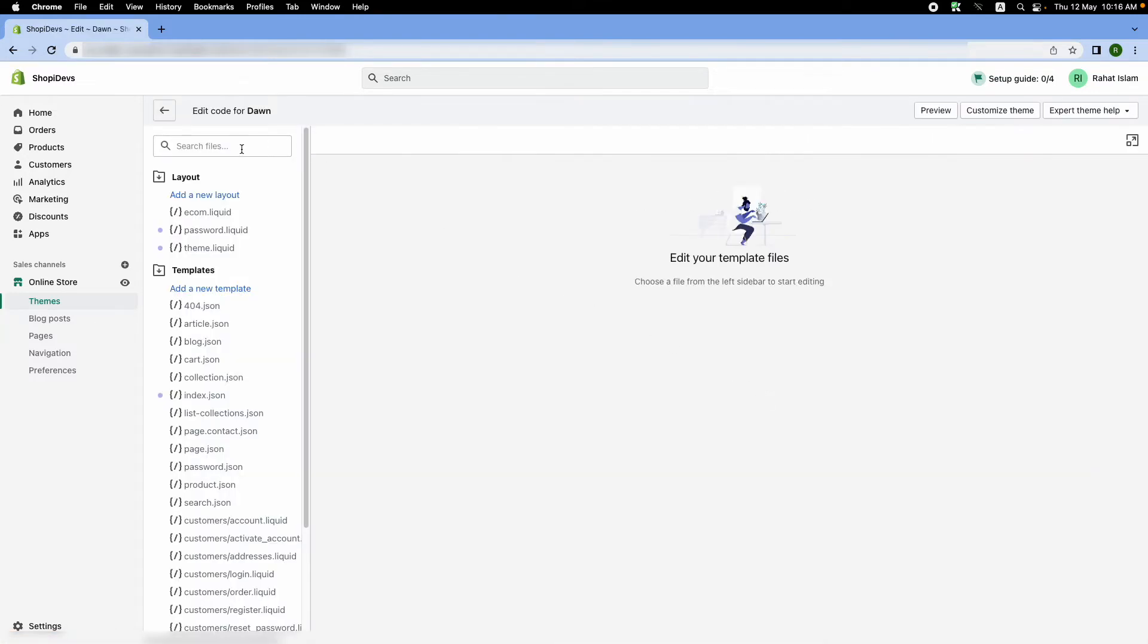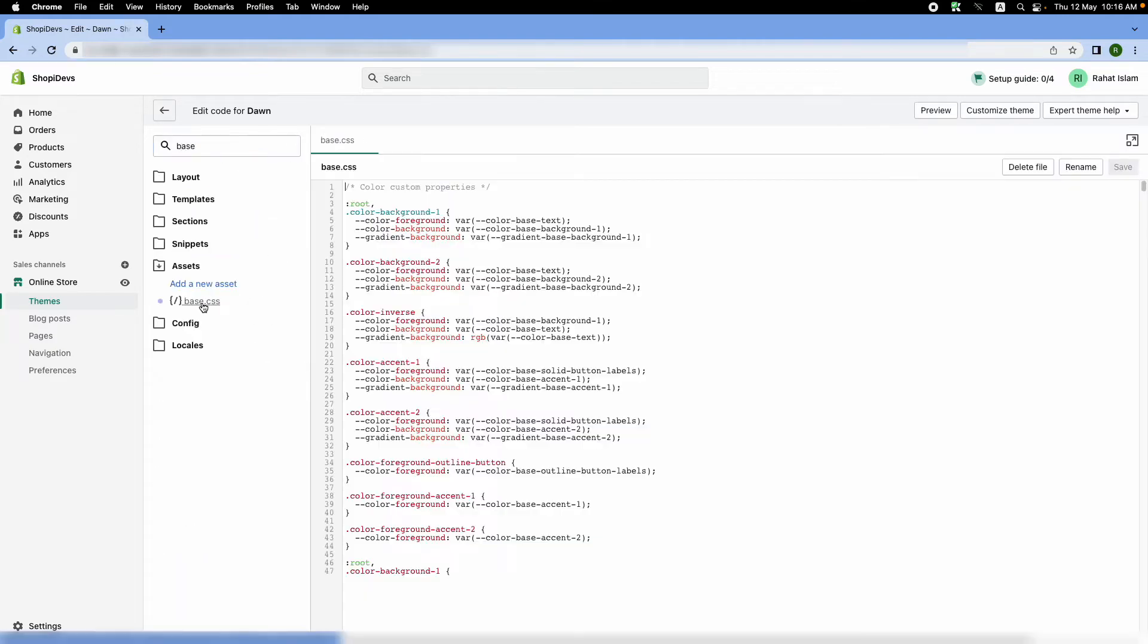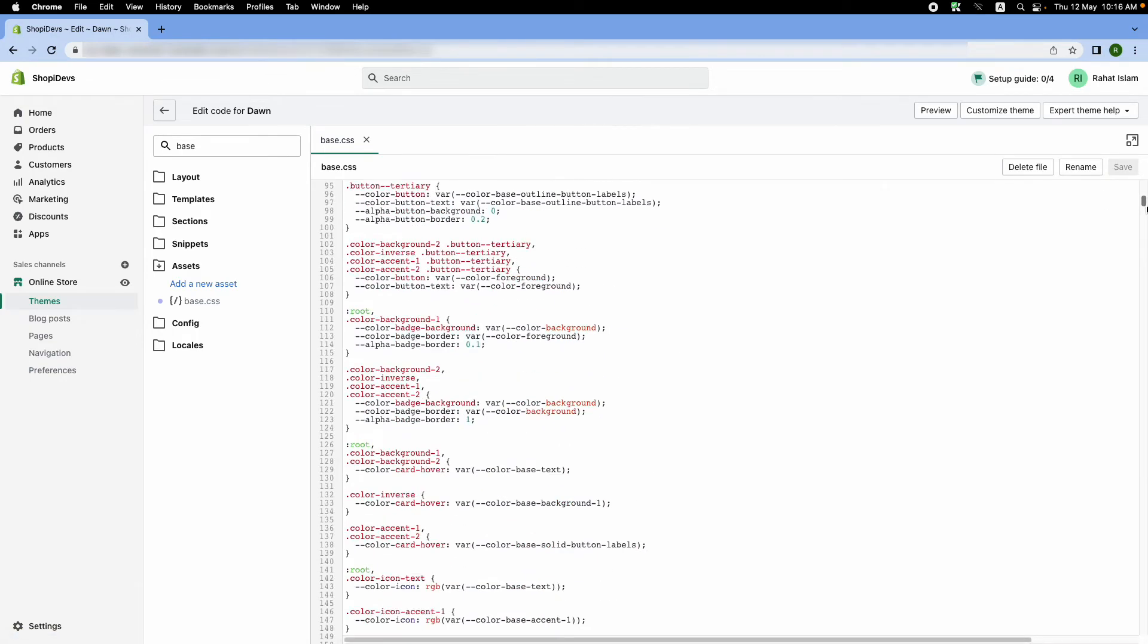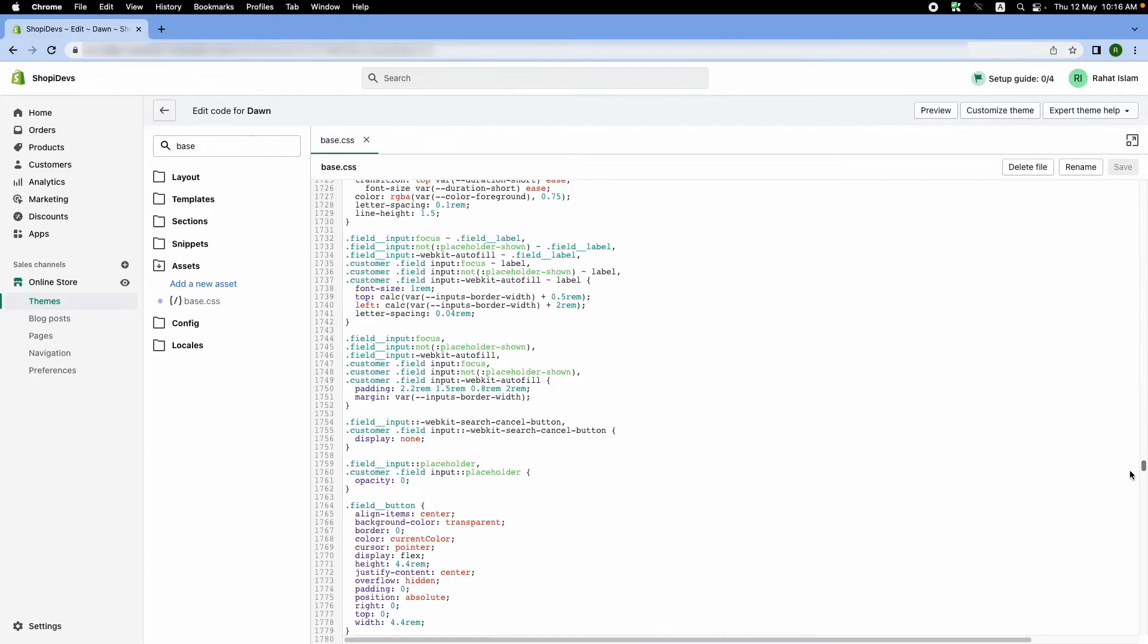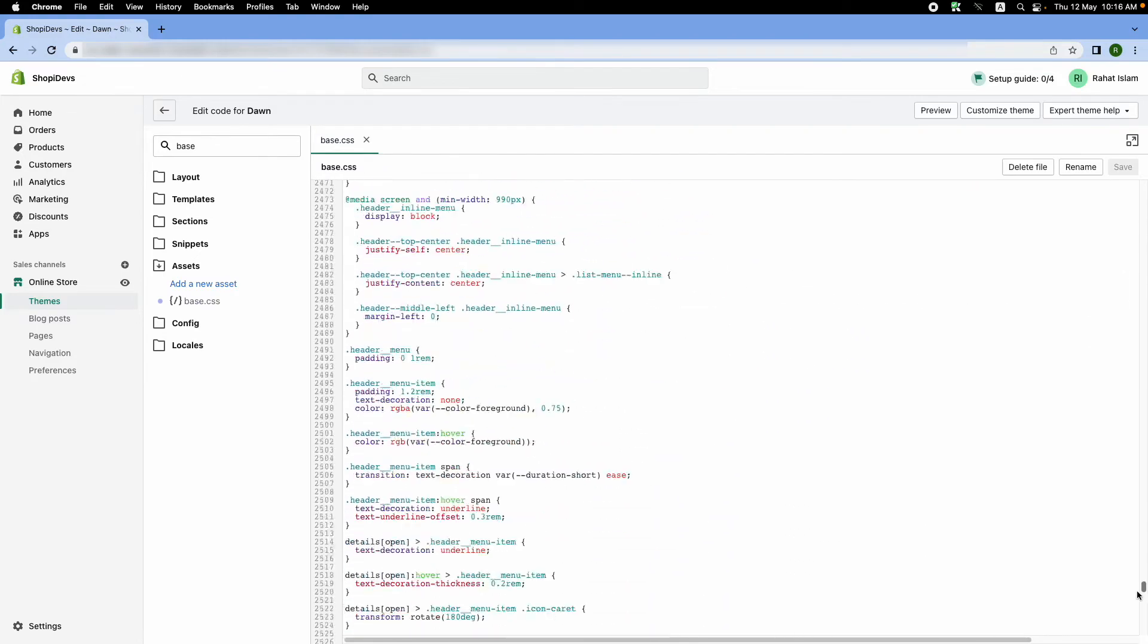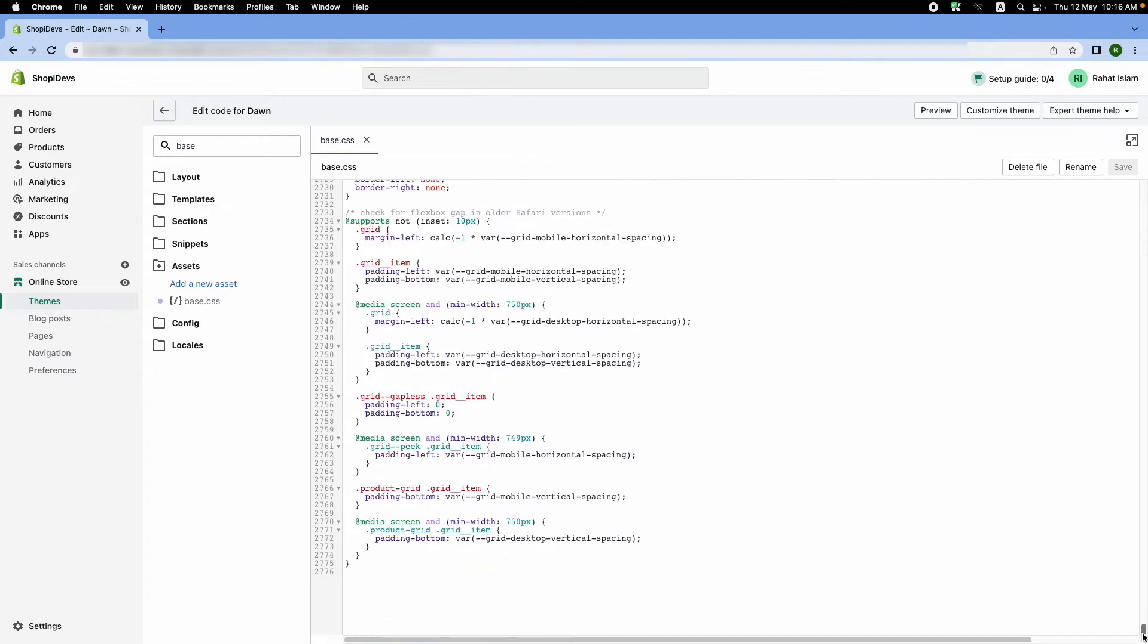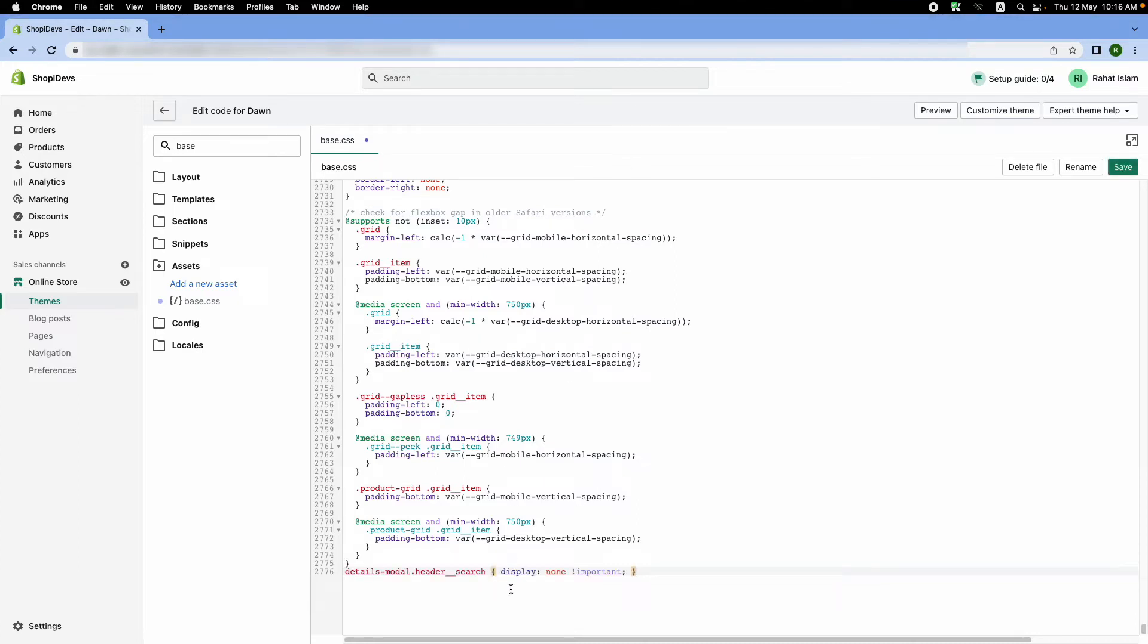Here I need to find base.css. I will scroll down and go to the end of the page, and here I will place the additional code. I will put the additional code in the description so you don't need to worry about it. Just place the code exactly as I am doing here and then click on save.